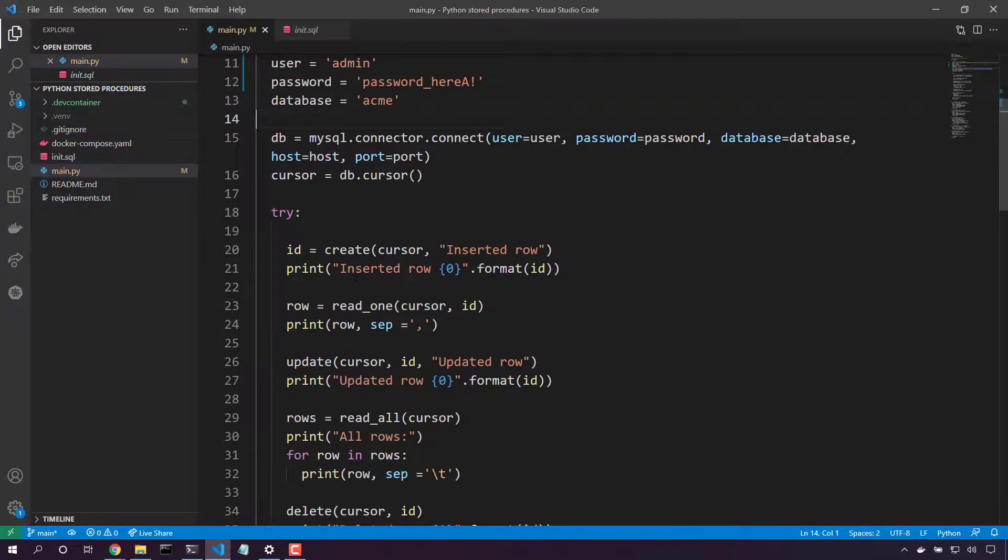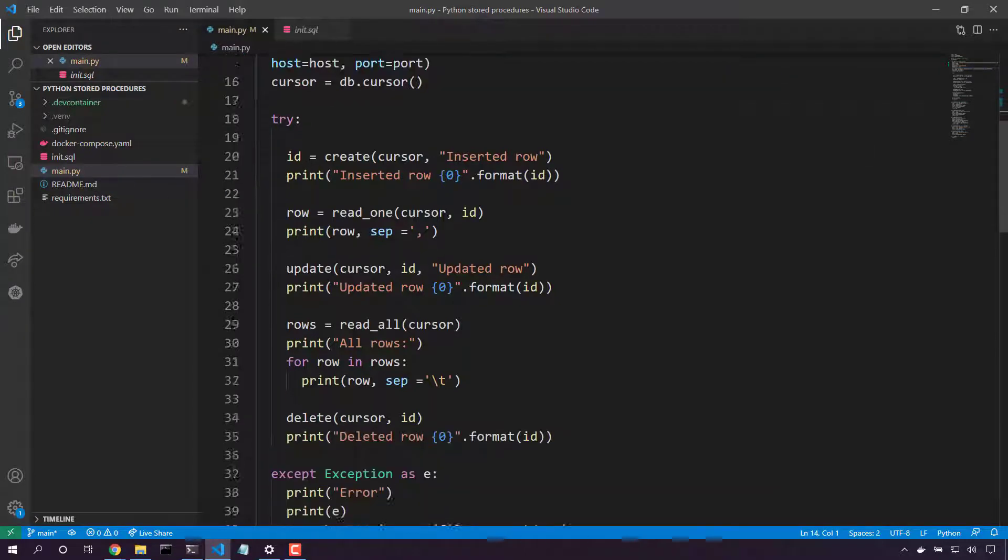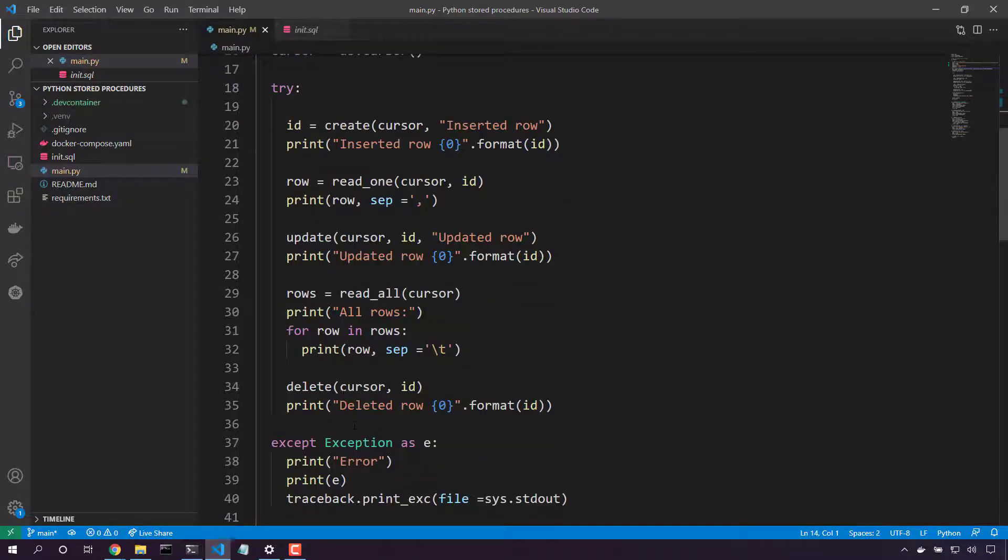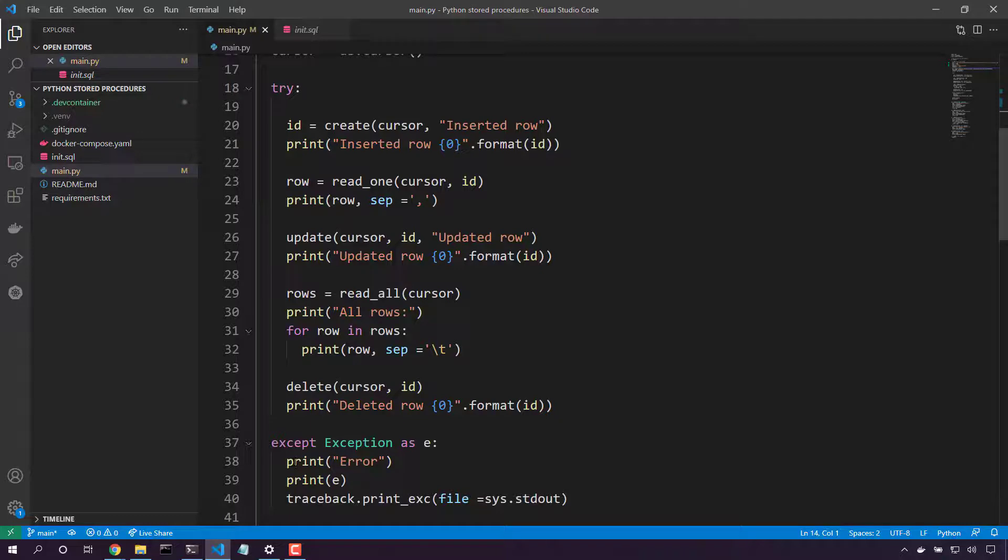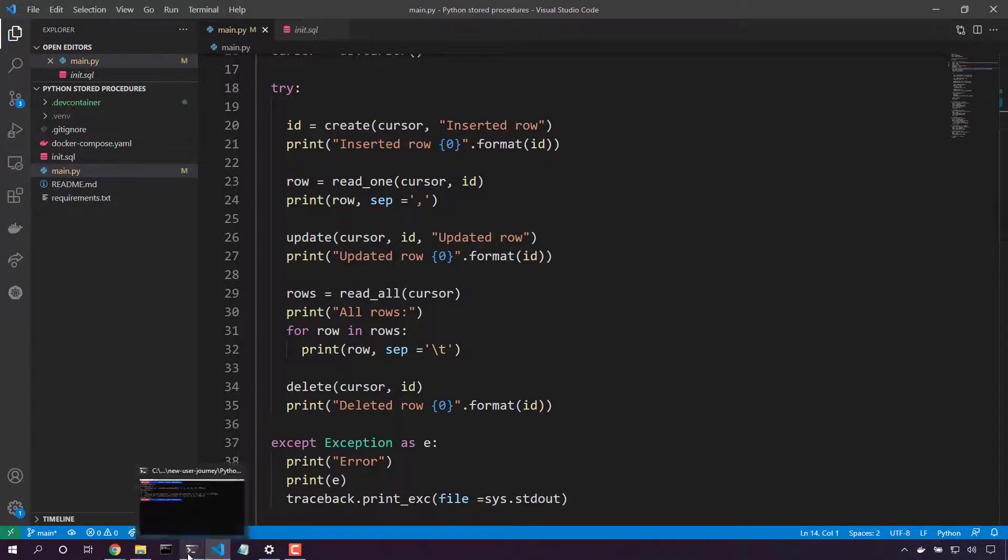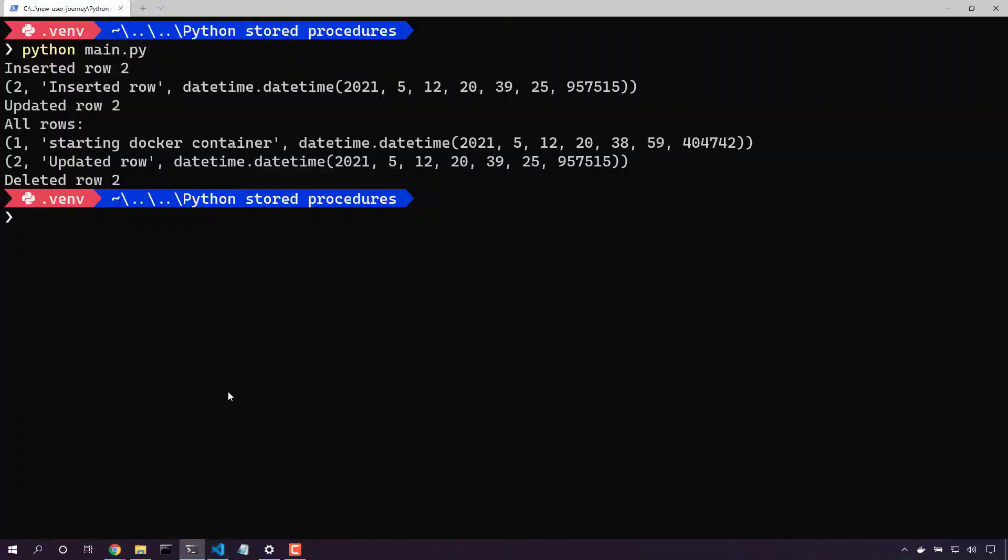Create. Read one. Update. Read all. Delete. Now that we've got the code to do these processes, we can swap in this with any application, any table structure. Let's run it again.